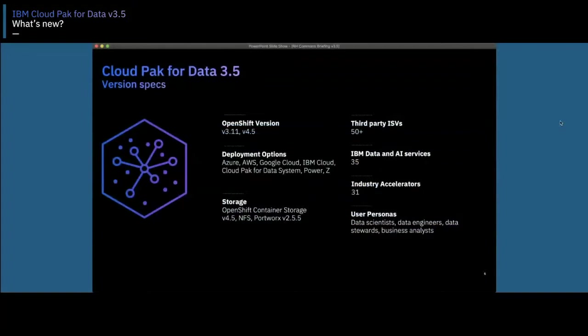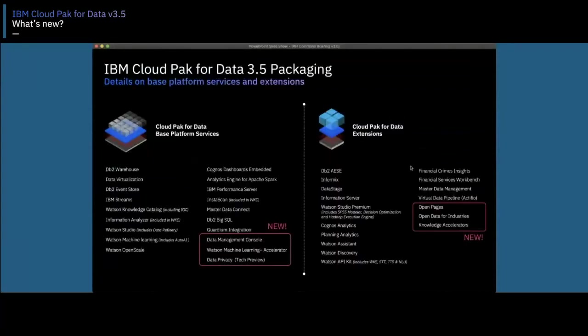Quickly for version 3.5, I want to cover some foundational specifications. 3.5 supports OpenShift 3.11 and 4.5. Besides our different deployment options, we are also introducing support for Z this release. We run on storages including OpenShift Container Storage, Portworx, and NFS. With our growing ecosystem — also onboarding on the Tech Data marketplace — Cloud Pak for Data is growing not just with IBM and third-party services, but also open source services.